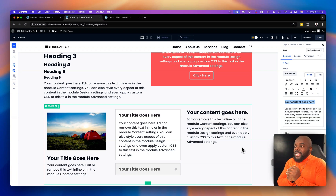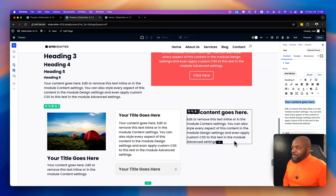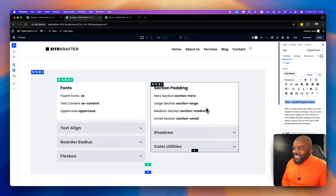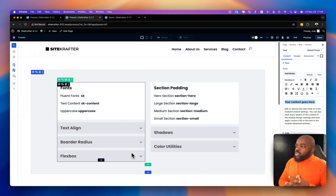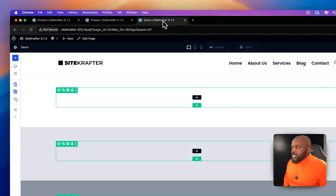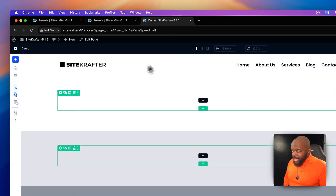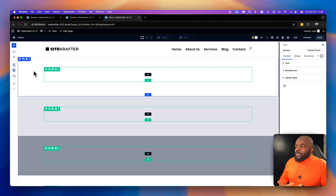I'm super excited to talk about brand new features that have been added. This is a brand new addition to Sitecrafter version 5.1.2. Let's start off with the first one: sections.